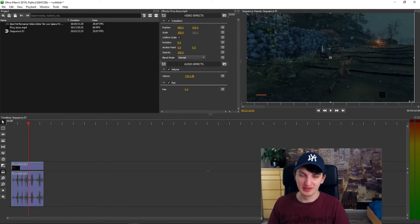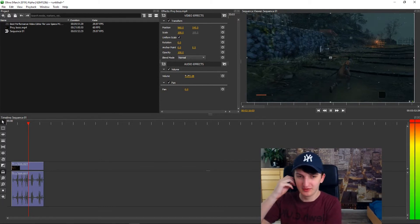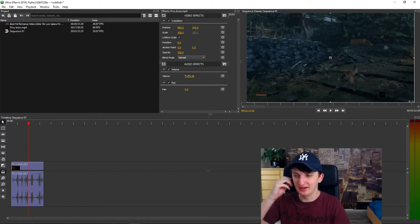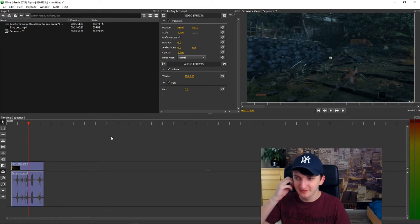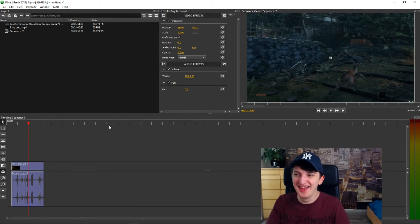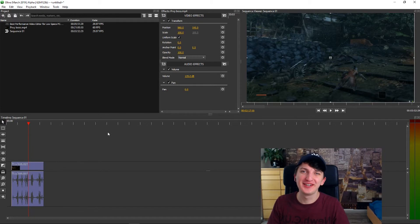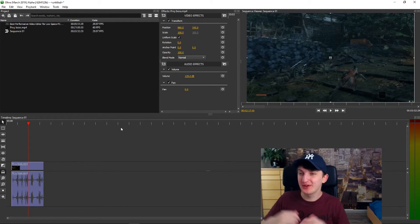Oh my god that was so bad. Yeah, so this is how we're gonna change the volume in Olive. This was a really short video.